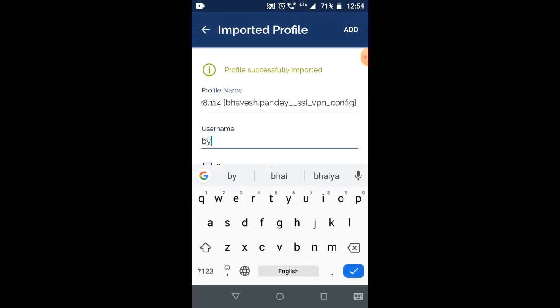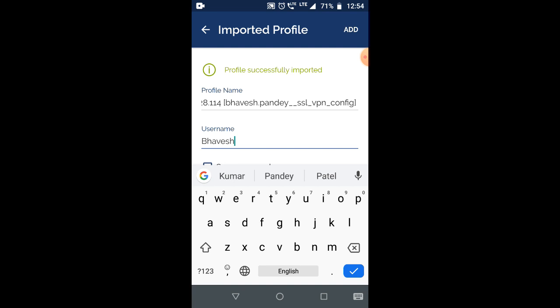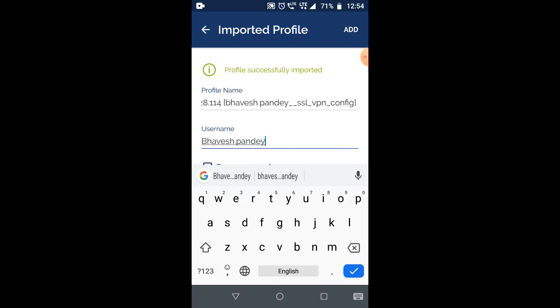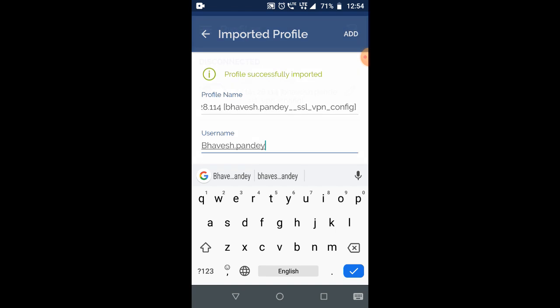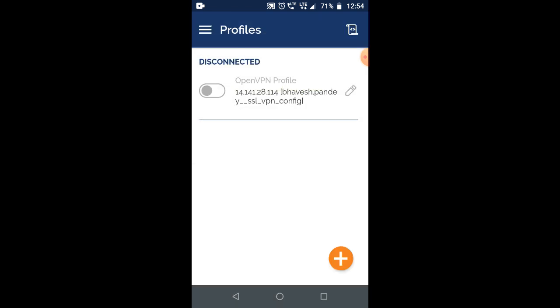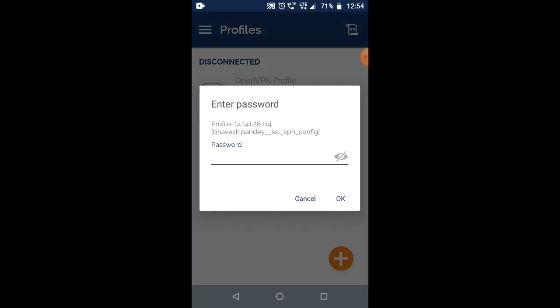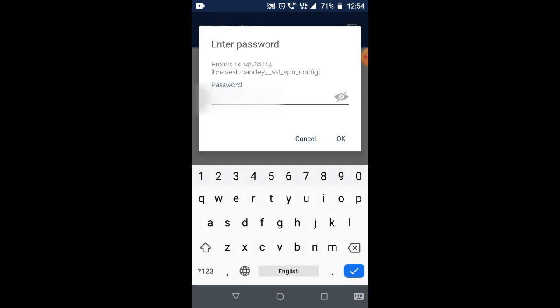Then you must enter the username and click on add. Now it's ready to connect.